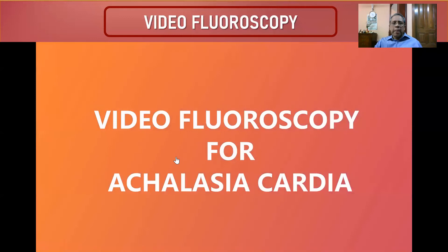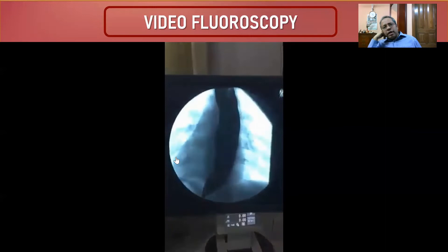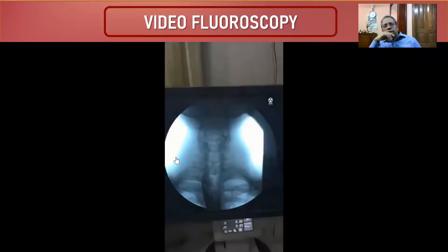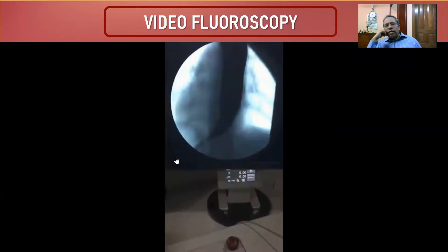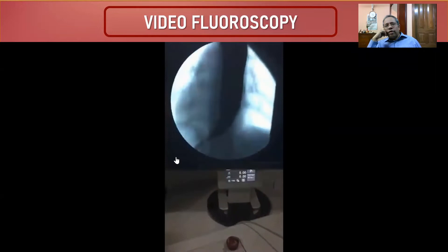Video fluoroscopy demonstration: barium is ingested and observed under fluoroscopy. The barium bolus stays in the esophagus with no peristaltic activity visible, and only a small amount passes through to the stomach.